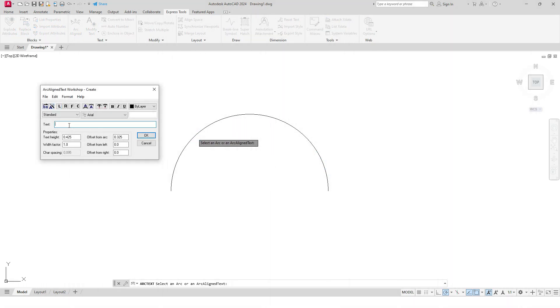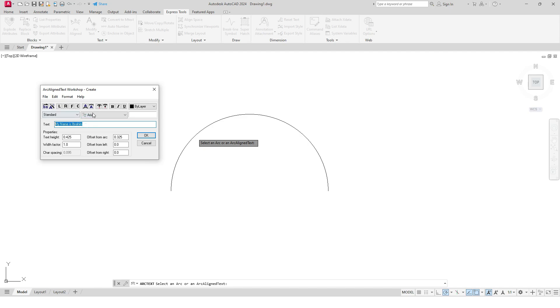Here I need to write the text that needs to be aligned on this curve. Let's say my text is 'My name is Ibrahim,' and I will select all text and make it bold. Here you can use these properties: text height, width factor, offset, arc, and you can use these formattings as well. I will simply click OK.